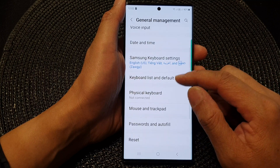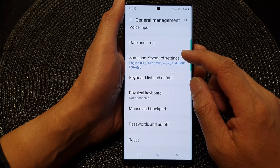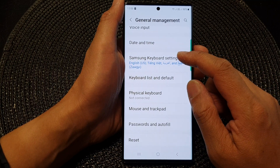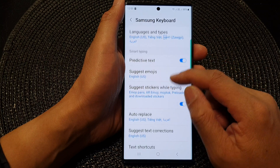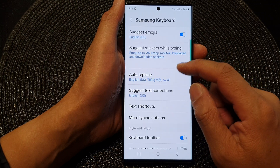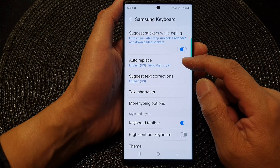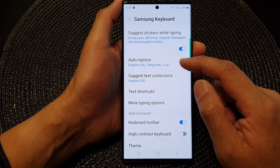Then go down and tap on Samsung Keyboard Settings. In here, go down and tap on Auto-replace.